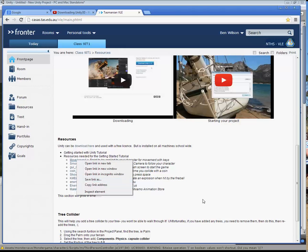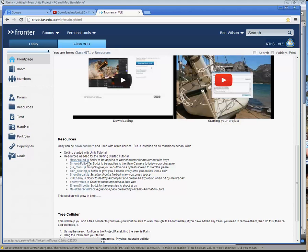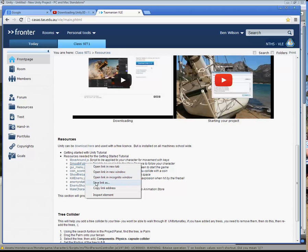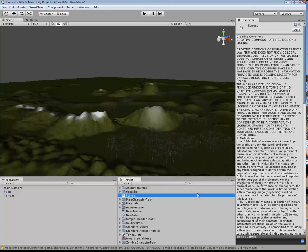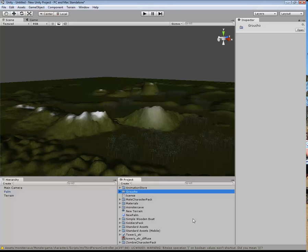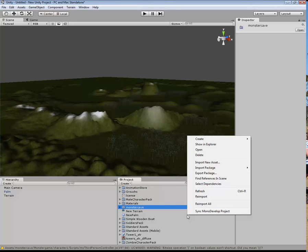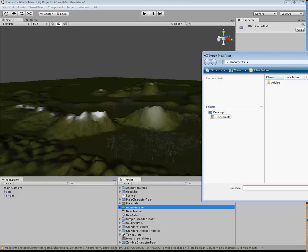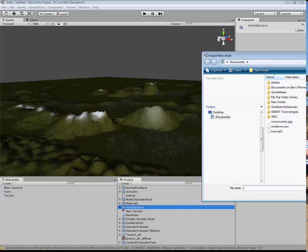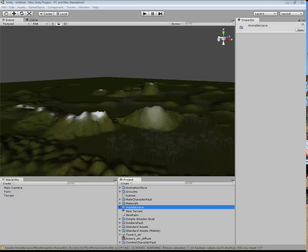The links are the movearound.javascript and the smoothfollow.javascript. I believe I've already got those, and what we need to do is come back in here and right-click and import new asset. Here are those two files that we have just downloaded.